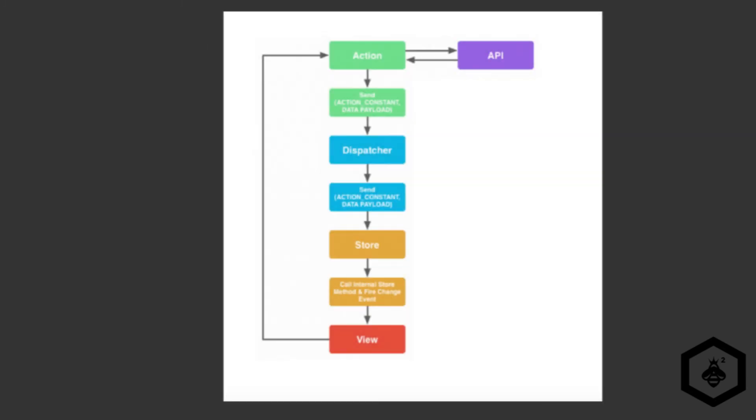So basically the unidirectional flow of data is you have your API which is then going to send an action method which calls the action constant via update, create, add, delete, and the action data, so the data payload. From there the dispatcher will receive this event. It can dispatch differently based upon the source via the API or the view.